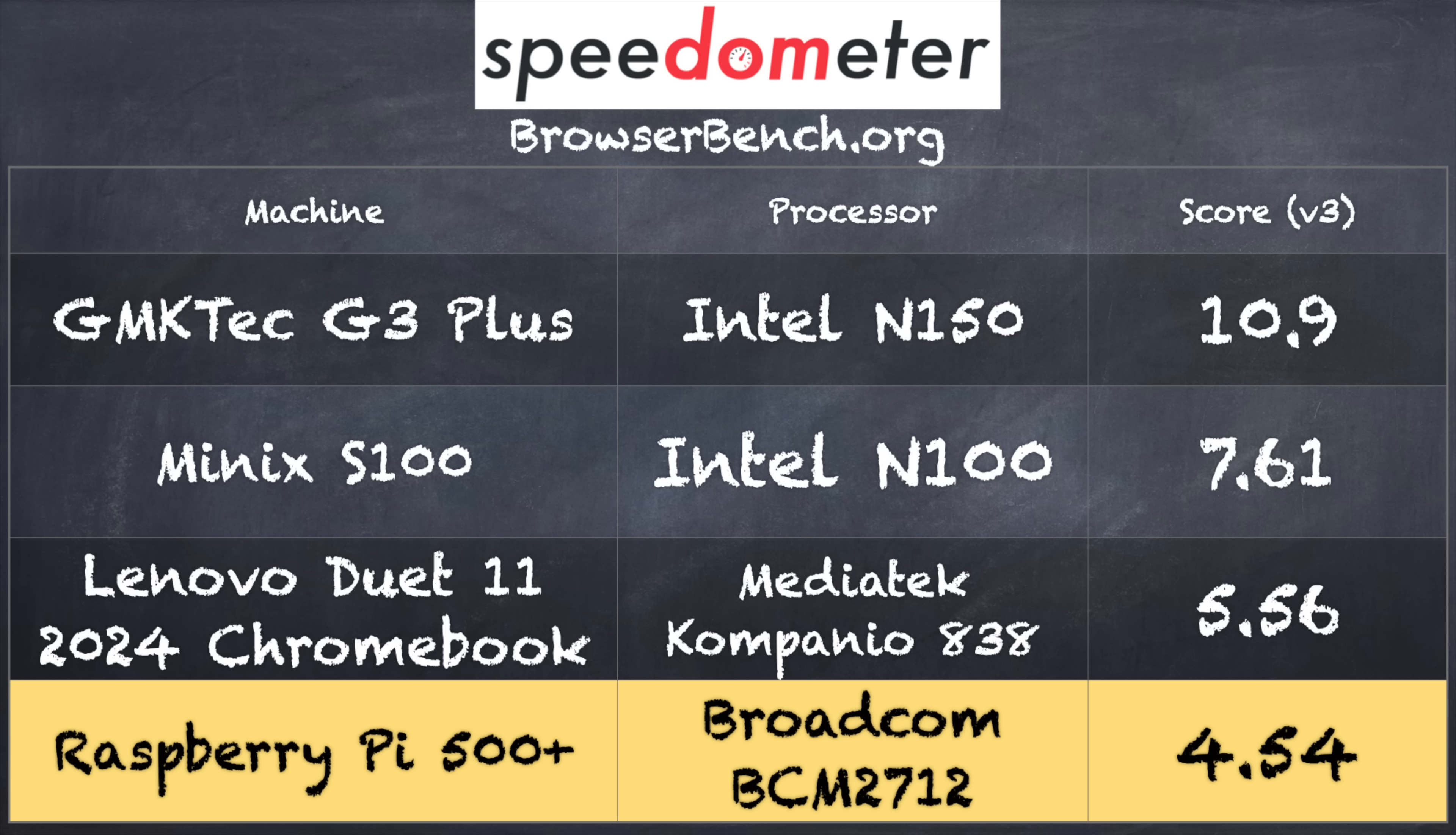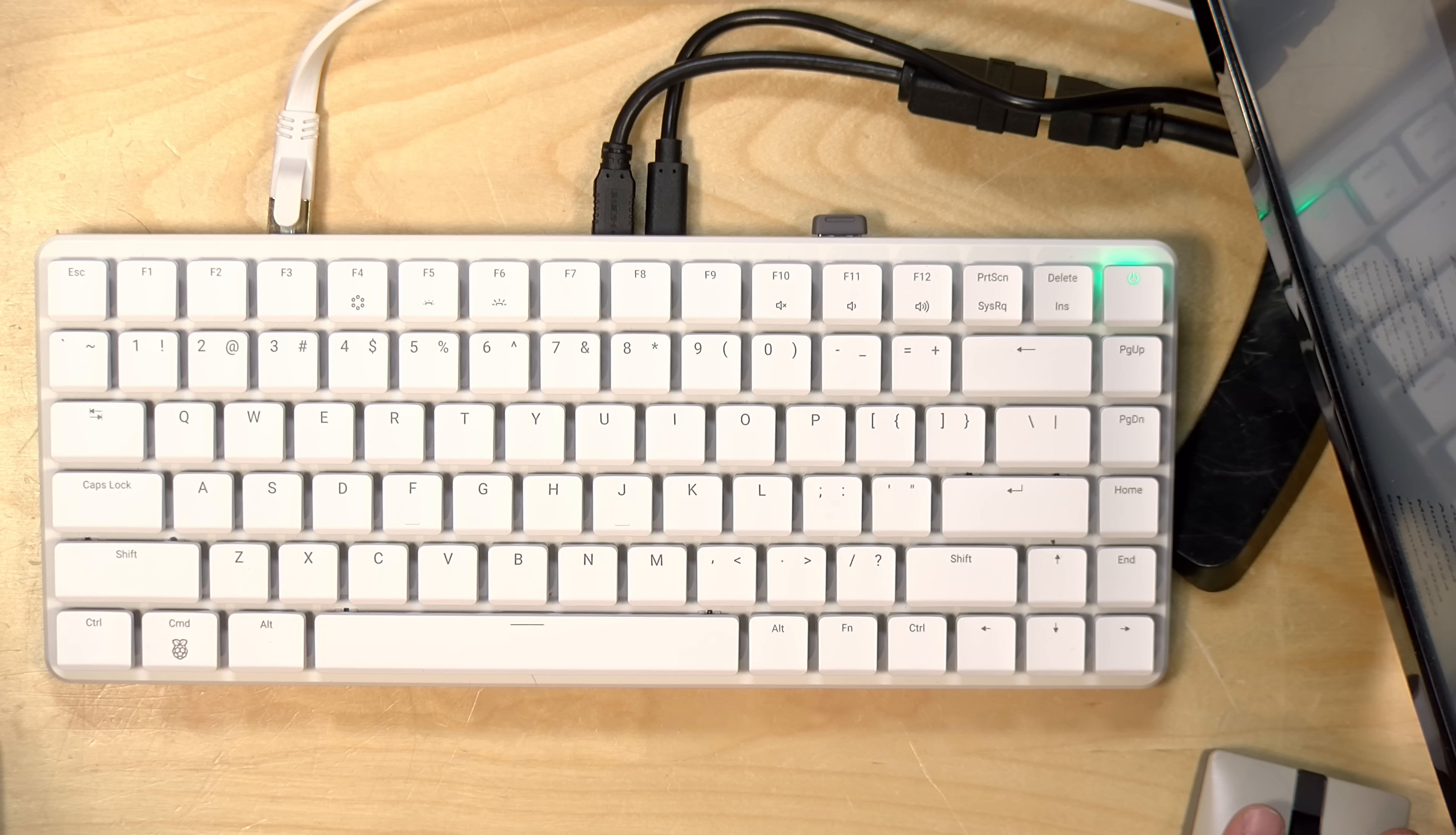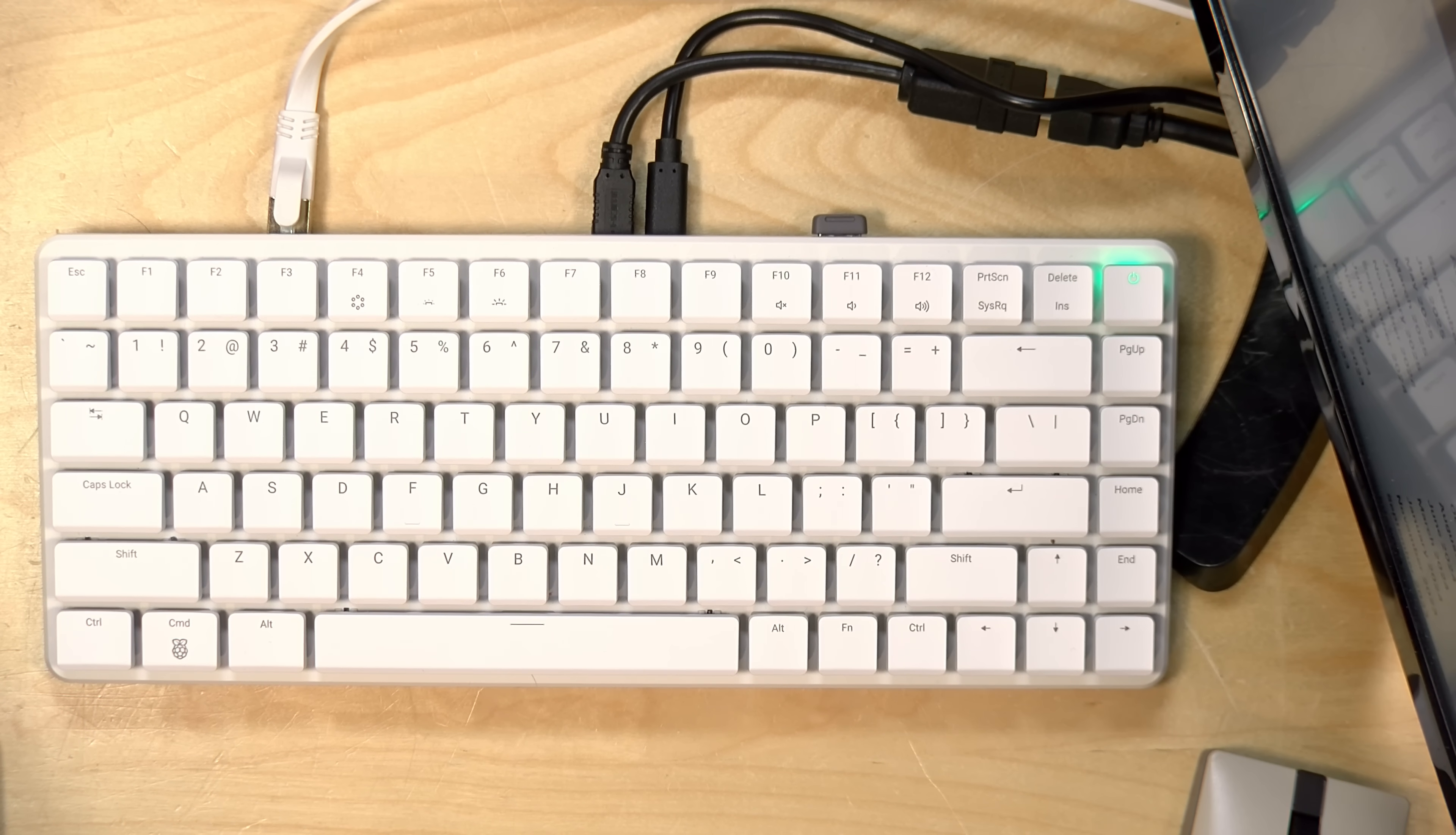So although this is a cool little device performance wise, it is not where it needs to be to compete with current mini PCs that are at this budget price point. So that's one knock against it.